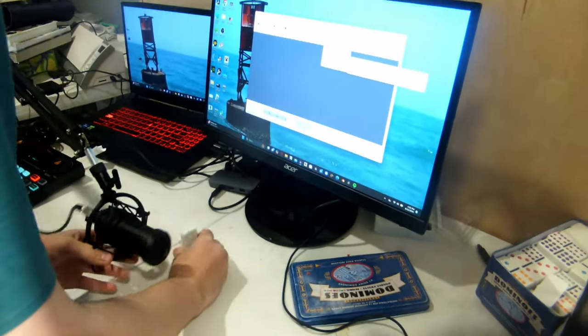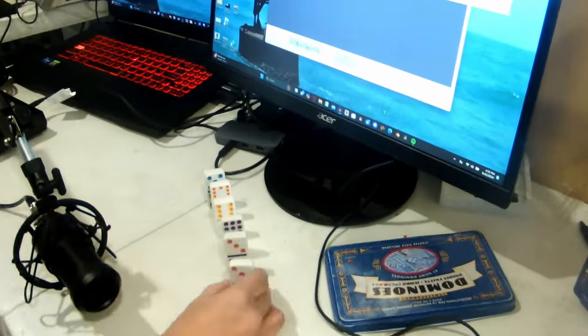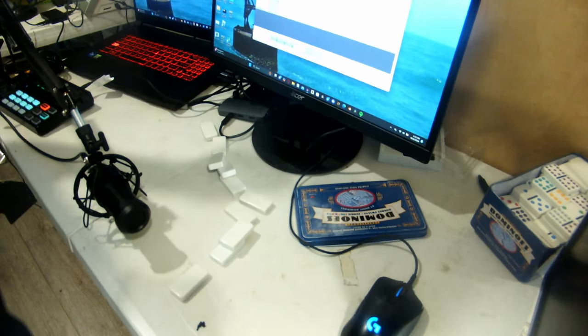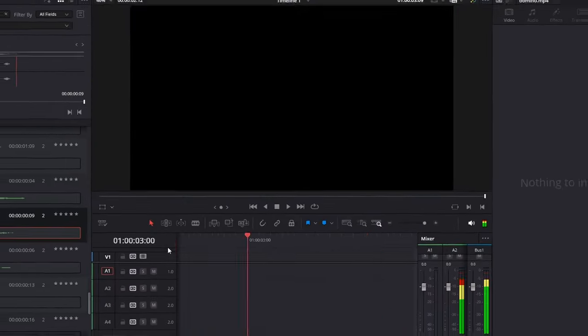I grabbed some of the dominoes, lined them up, started recording, and knocked them over. Then I added it to the animation. Enjoy!